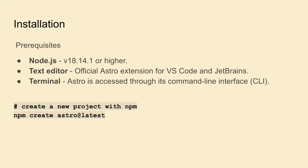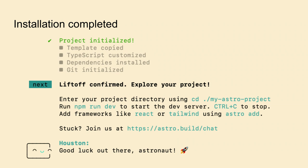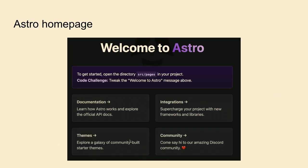To install Astro, you need Node.js, a text editor, and a terminal. You create the project using `npm create astro@latest`. You go through the installation process deciding a folder name, whether to use a starter kit, whether you plan to use TypeScript and how, whether to install dependencies, and the git repo initialization. Once completed, you run `npm run dev` and it starts the server at localhost port 4321.